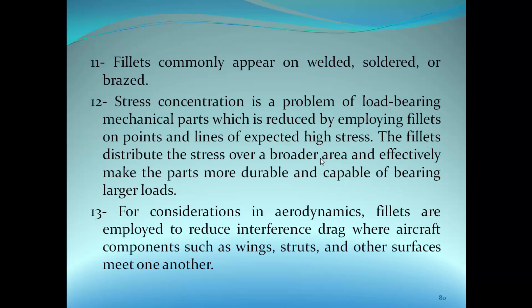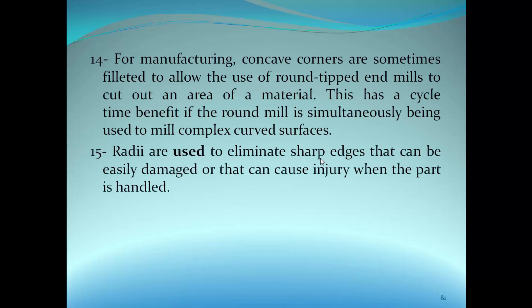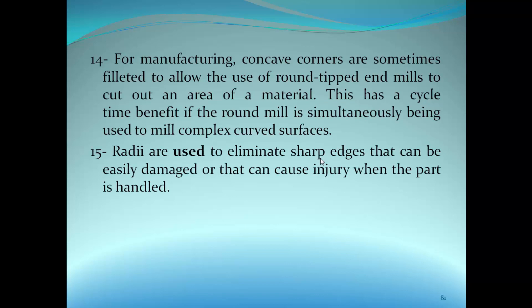For concentrations in aerodynamics, fillets are employed to reduce interference drag where aircraft components such as wings, struts, and other surfaces meet one another. For manufacturing, concave corners are sometimes filleted to allow the use of round-tipped end mills to cut out an area of material. This has a cycle time benefit. Fillets are also used to eliminate sharp edges that can be easily damaged or that can cause injury when the part is handled.